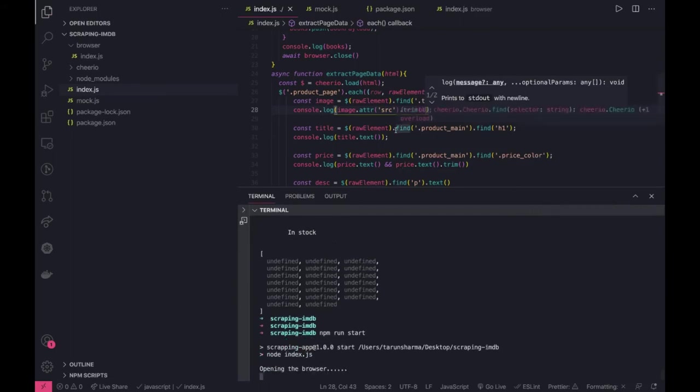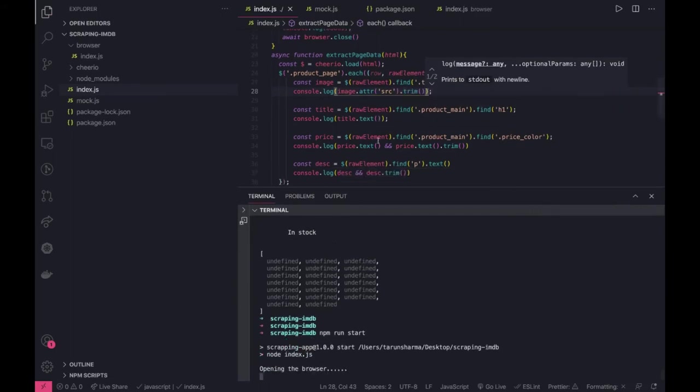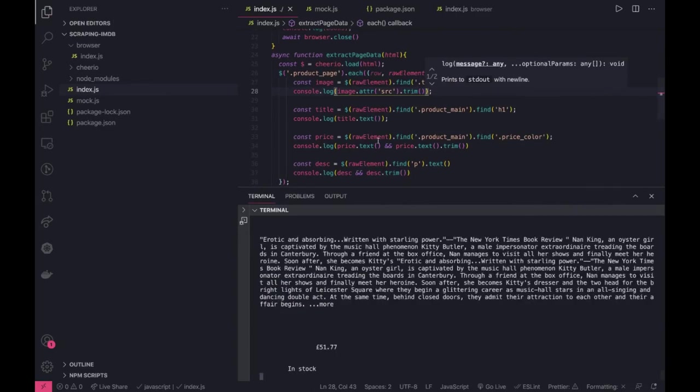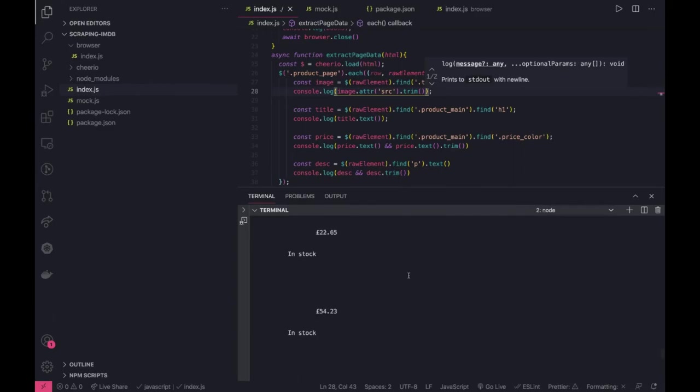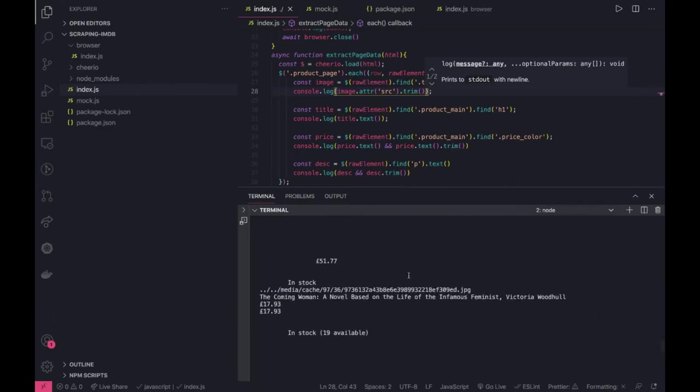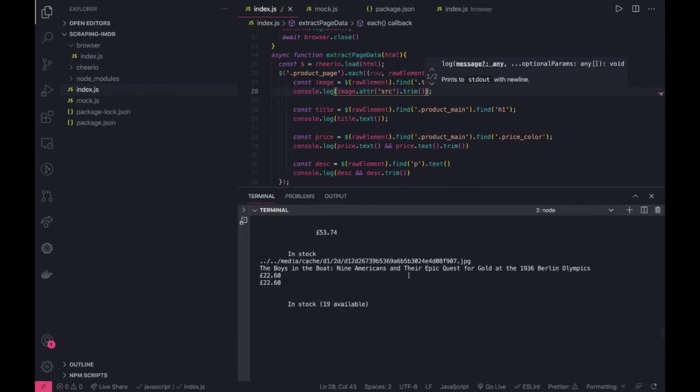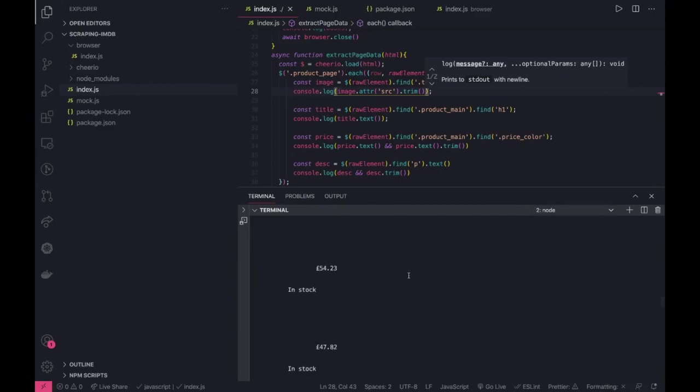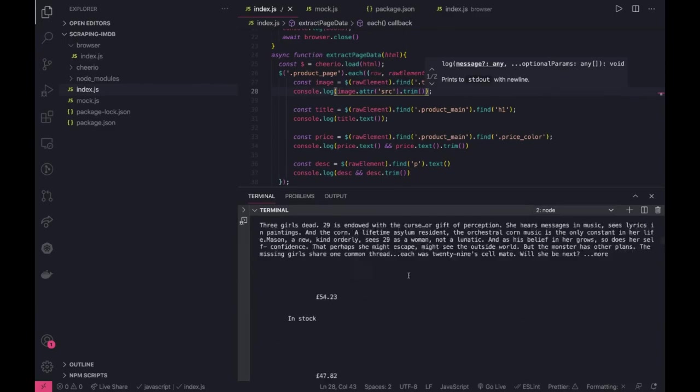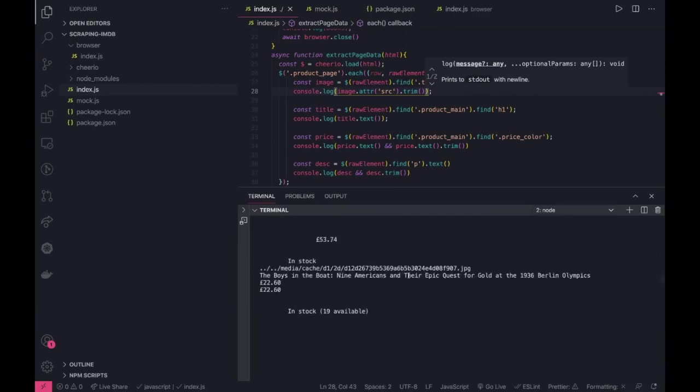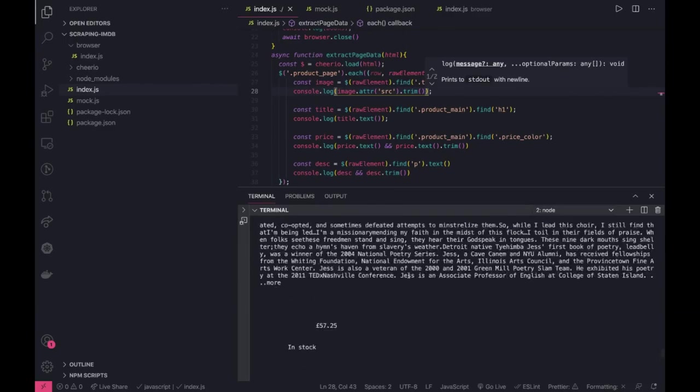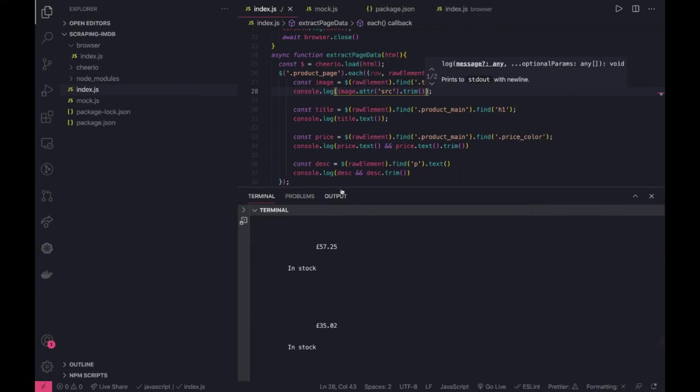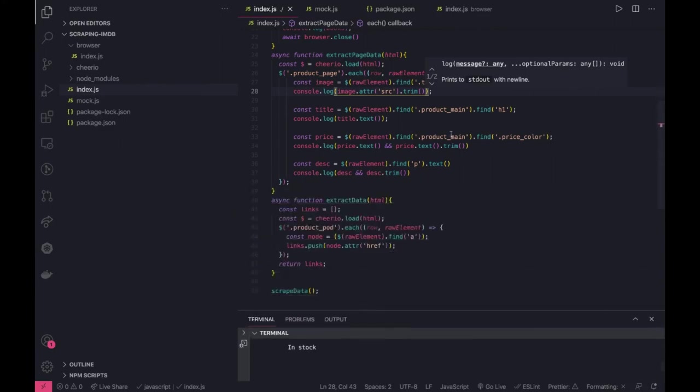So this is how we are getting our content and we are able to scrape it. We are getting image, title, price, description. Now we can actually format it in a JSON object and can return it. This is how we can actually make it better look wise. So here we are getting links, we might be missing, we are not missing any data I think. We are getting all the data, it just needs a little bit formatting.